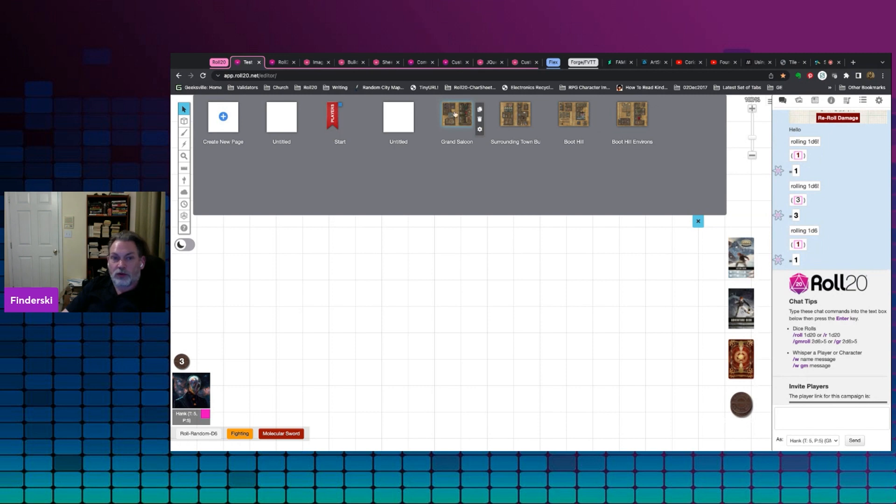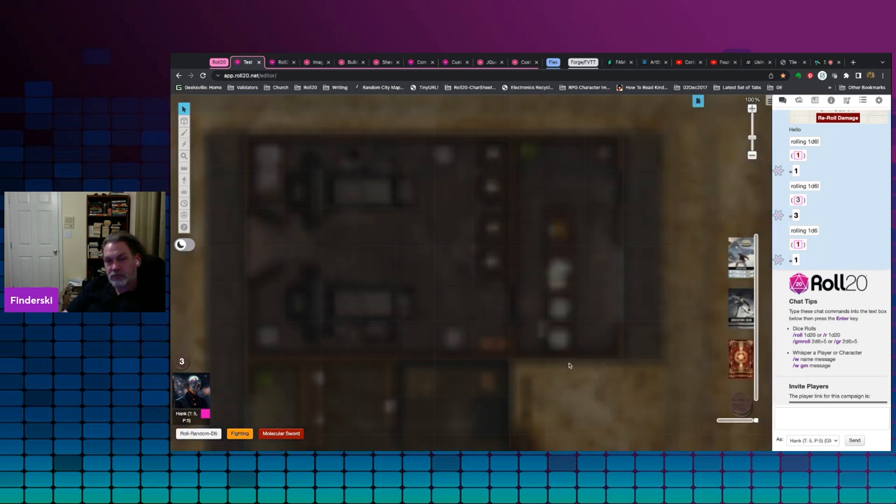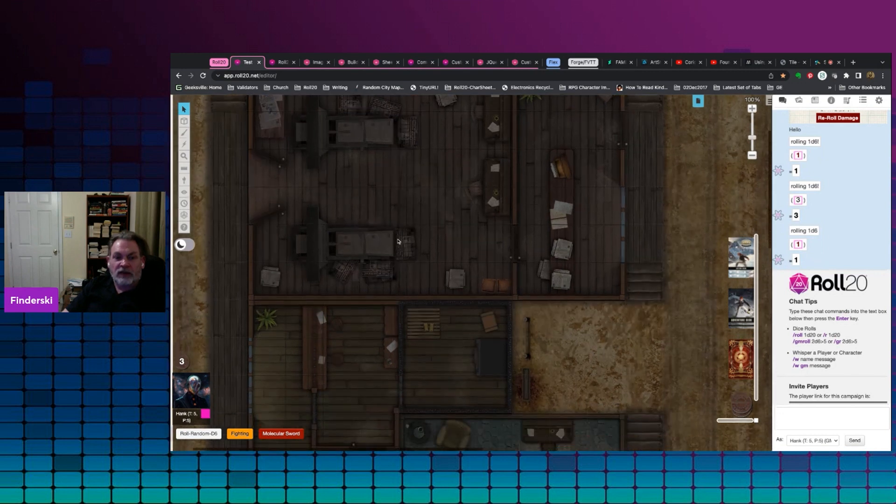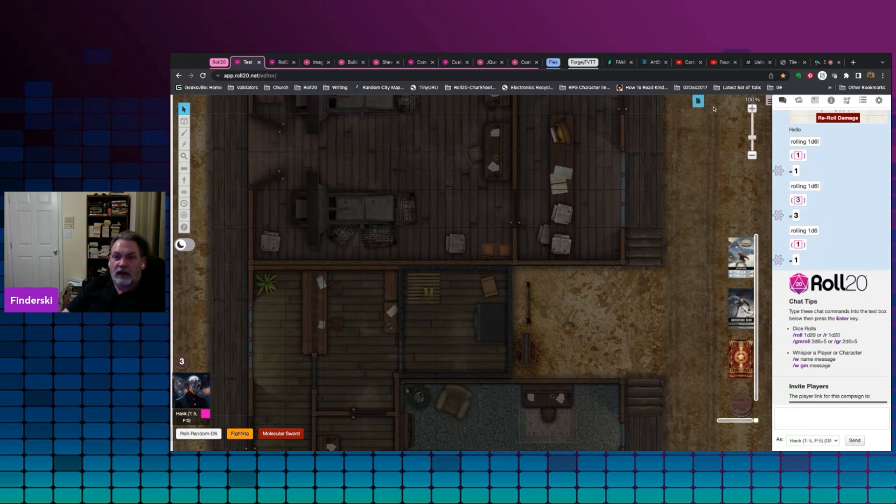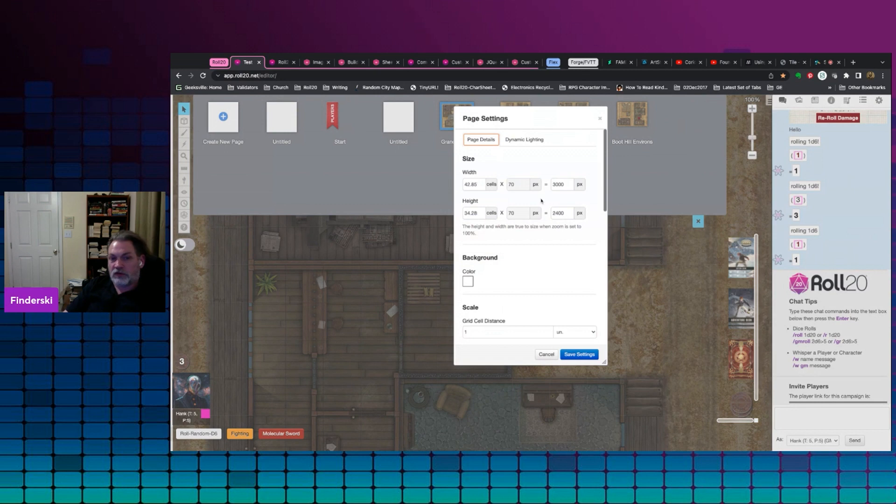So if I open up the Grand Saloon, you'll see that it pops in and you'll see that for me it's a little bit dark. It's dark because I have dynamic lighting and the page is set up with dynamic lighting. So if you click on the little cog, you can see how the page is set up.